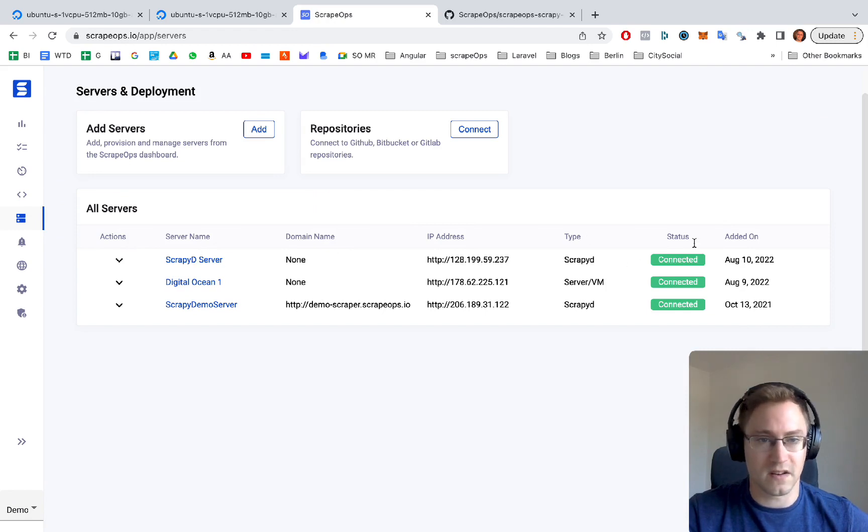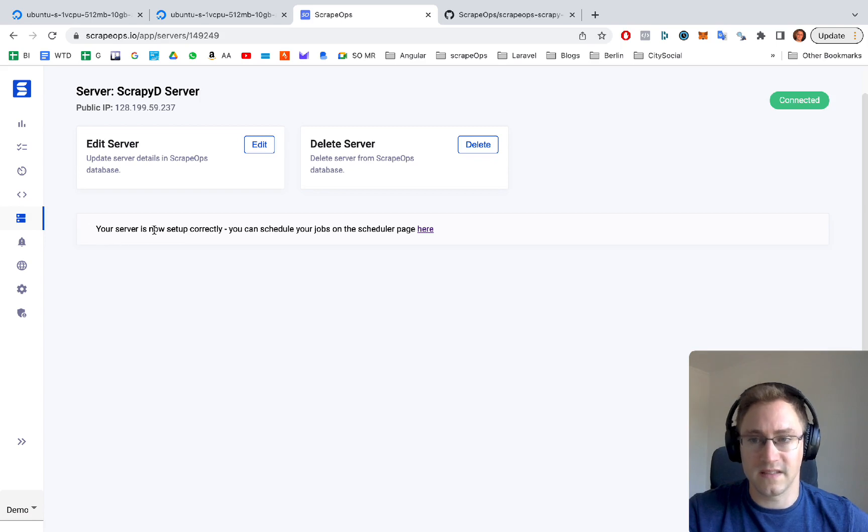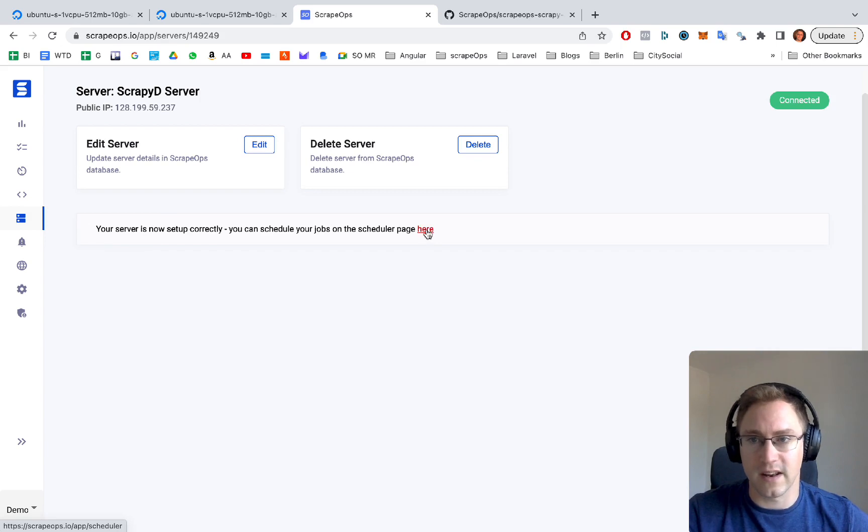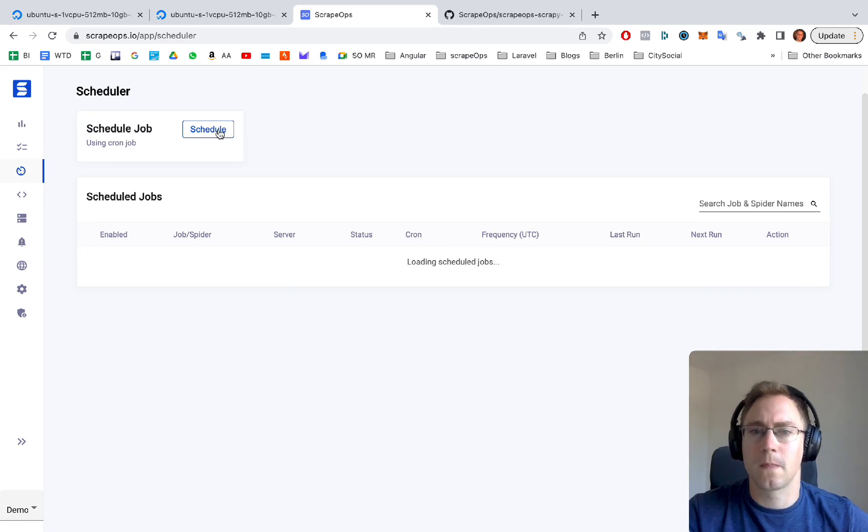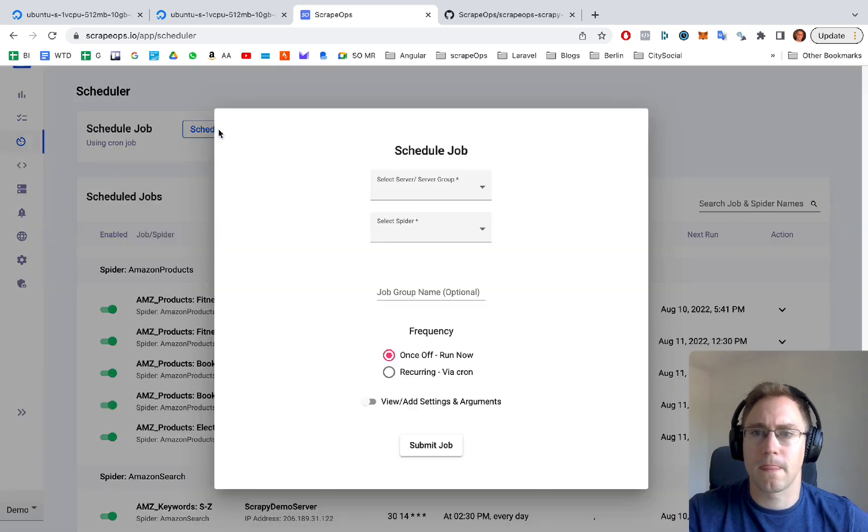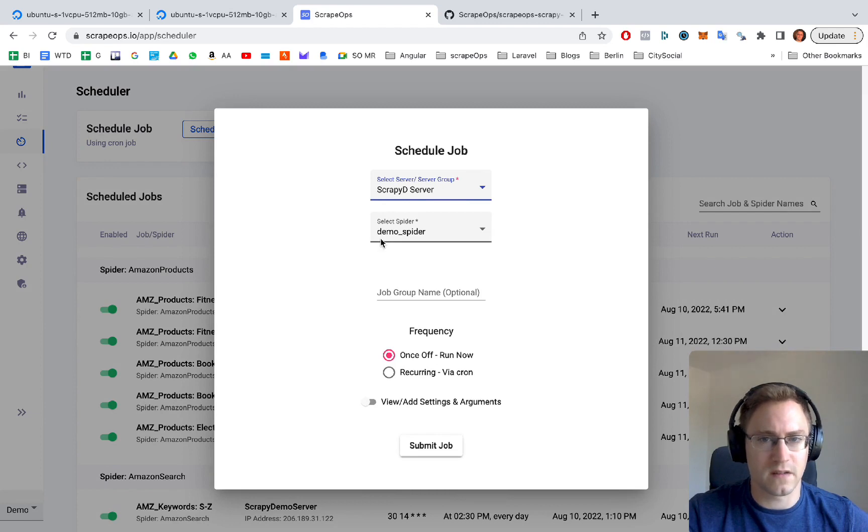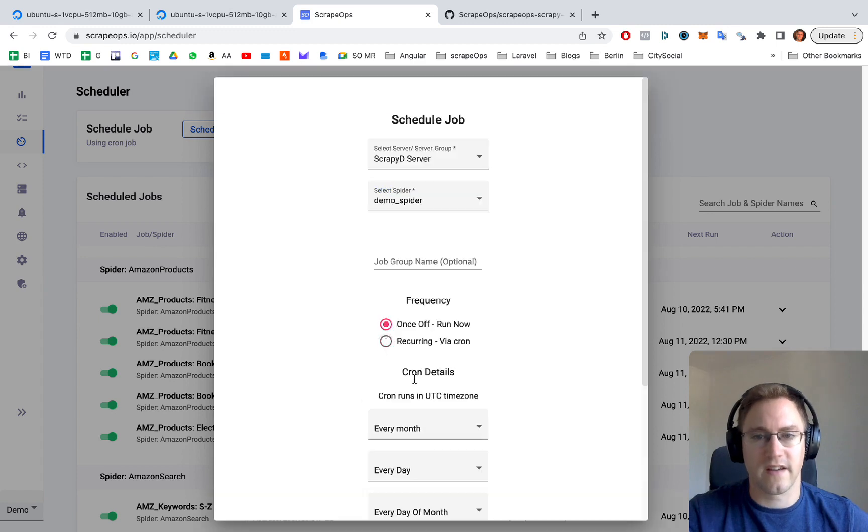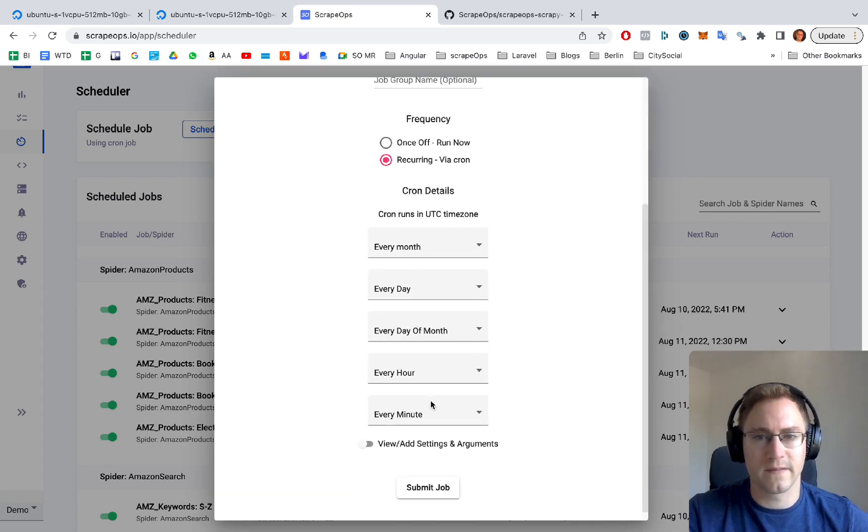As you can see, the scrapyd server is connected. If we click into this, it says your server is now set up correctly, you can schedule your jobs on the schedule page here. We go to click schedule. And on our scrapyd server, we have our demo spider, and we can run it here. We can also set it up with a recurring cron.